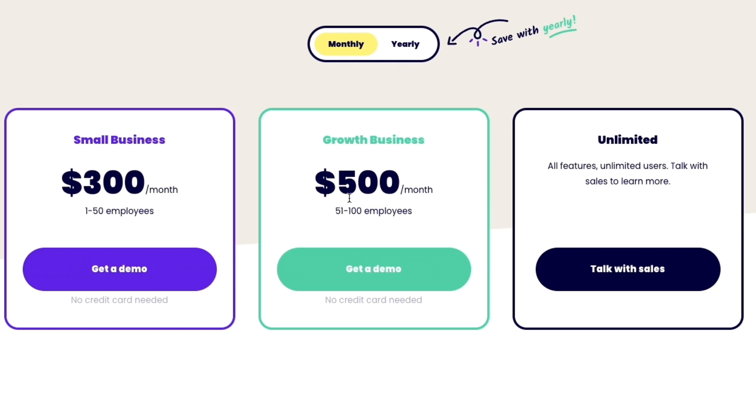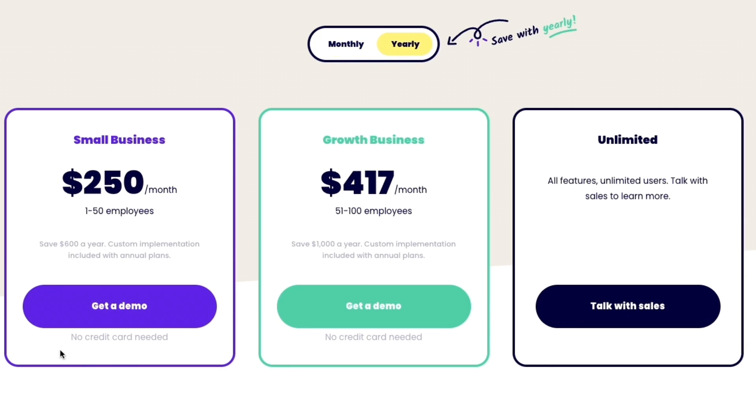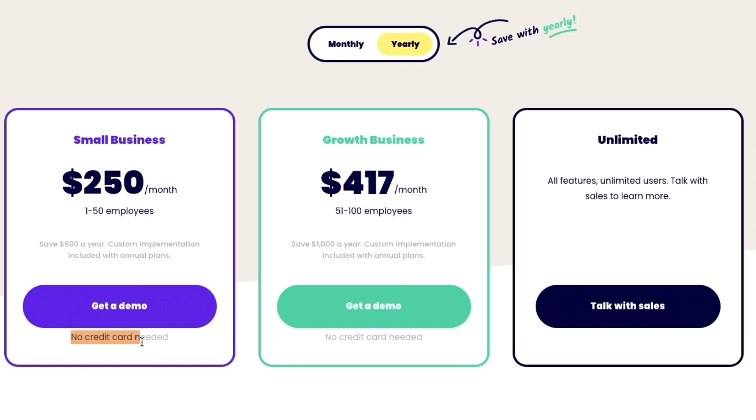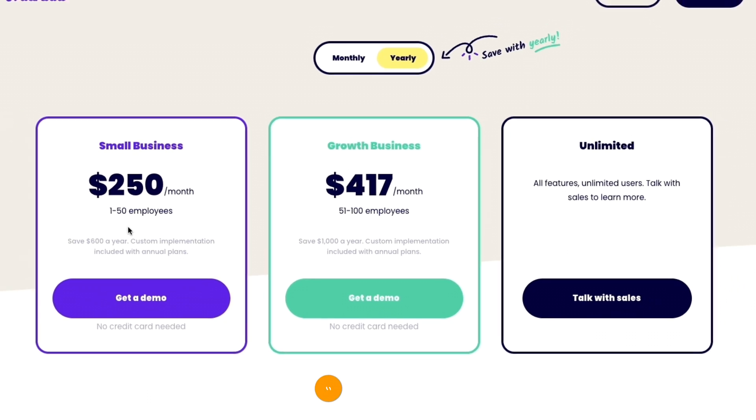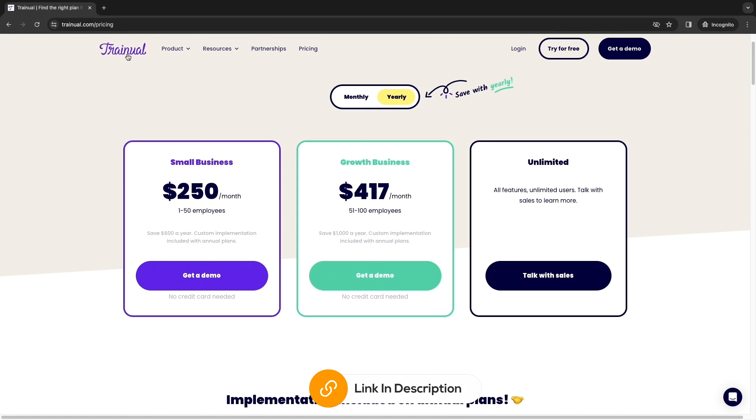This is a pretty big price however I think it's worth it since it saves a lot of time, and as you can see you can try it out for free, no credit card required. I'll leave my link down in the description to Trainual and with that link you can also start your free trial.